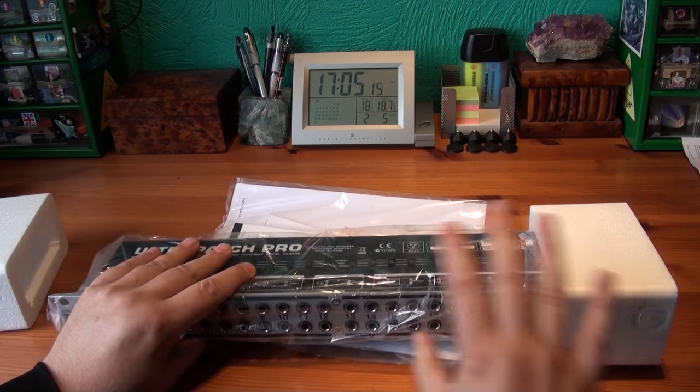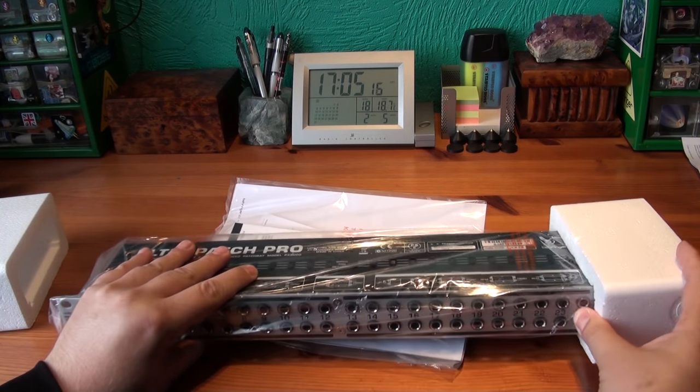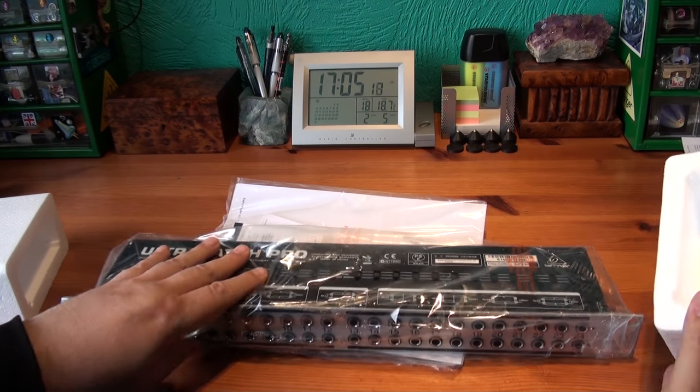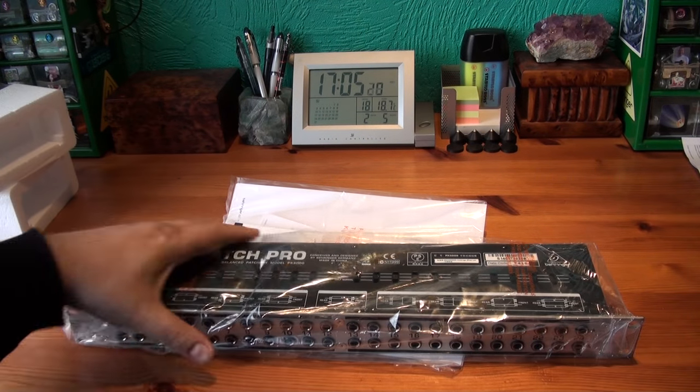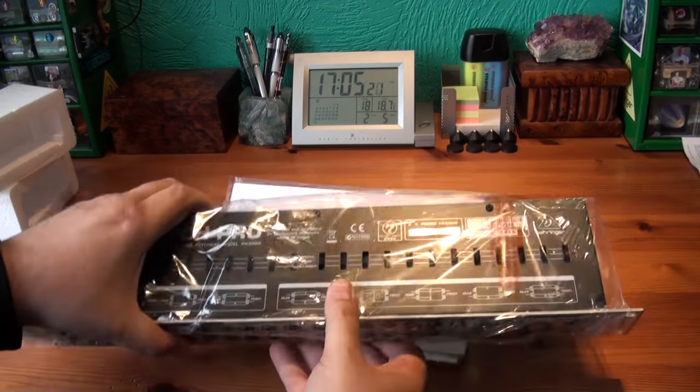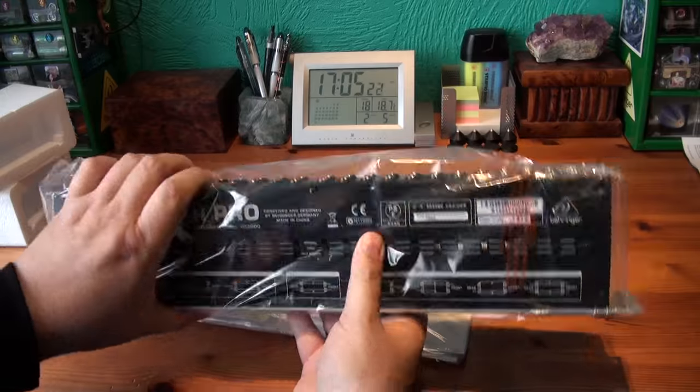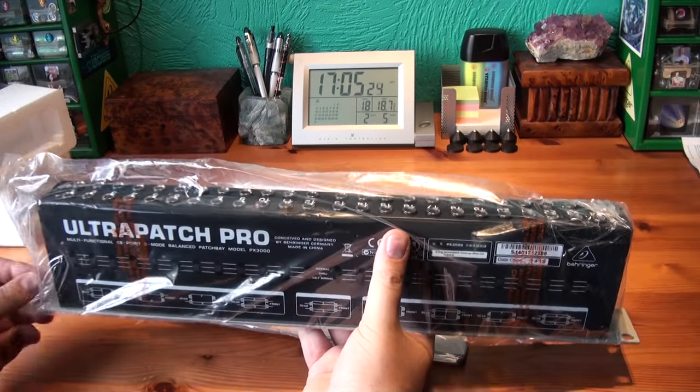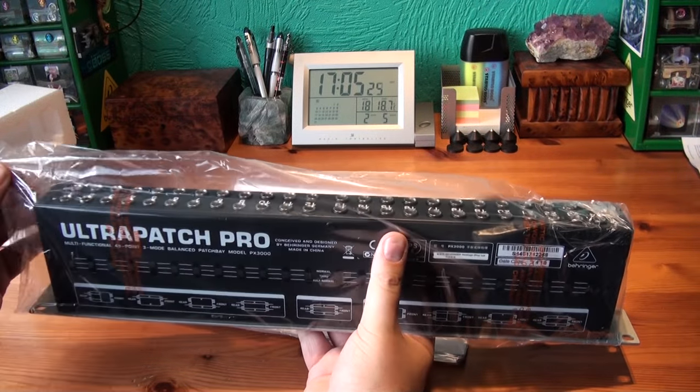First impressions, actually, it's really heavy for just a load of switches. It's heavy. This is a passive unit.